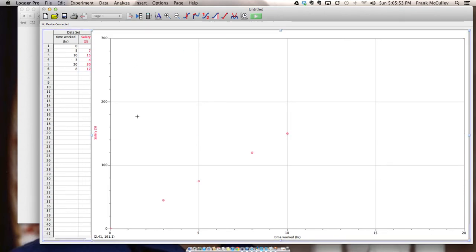Once your data is all entered you'll see your graph. You'll notice that your last data point is barely visible. You should always set your manual scale.